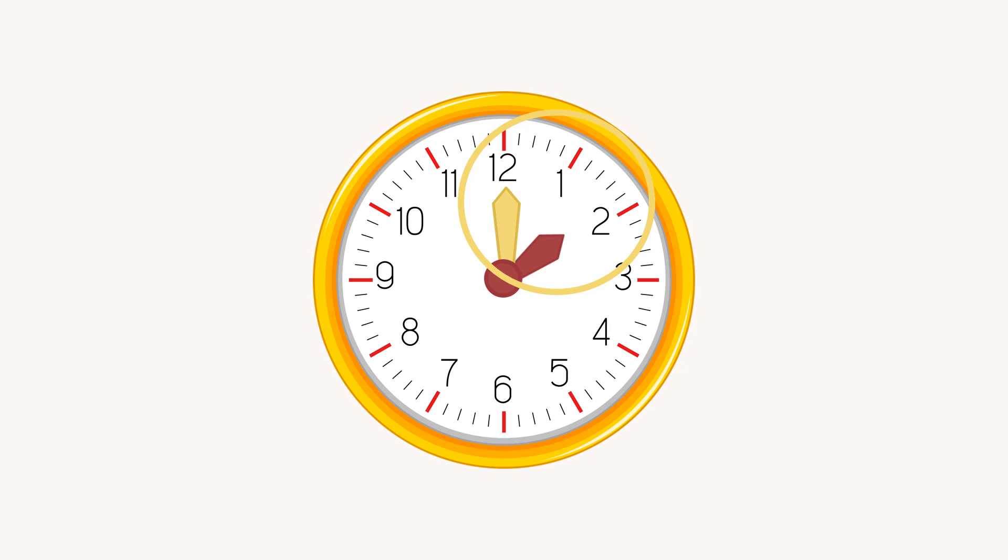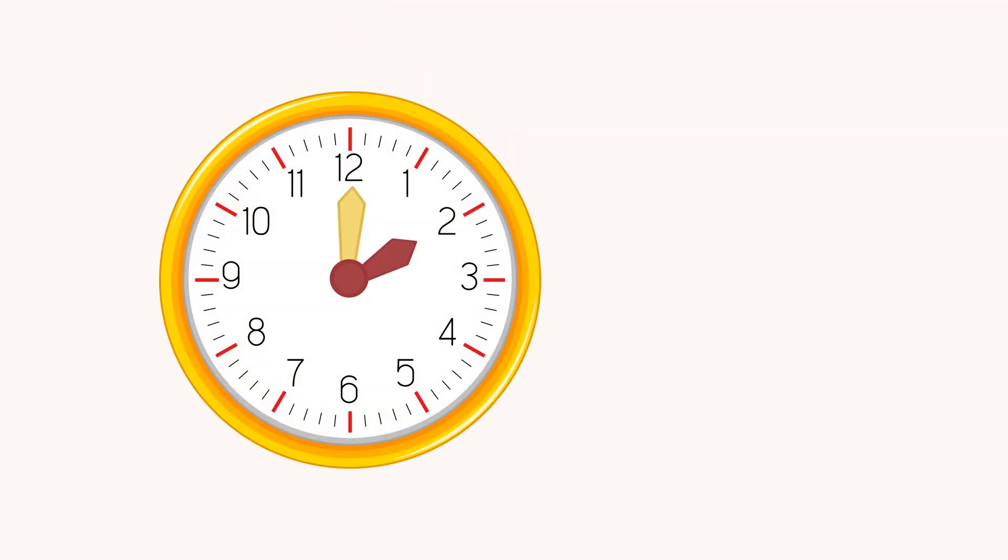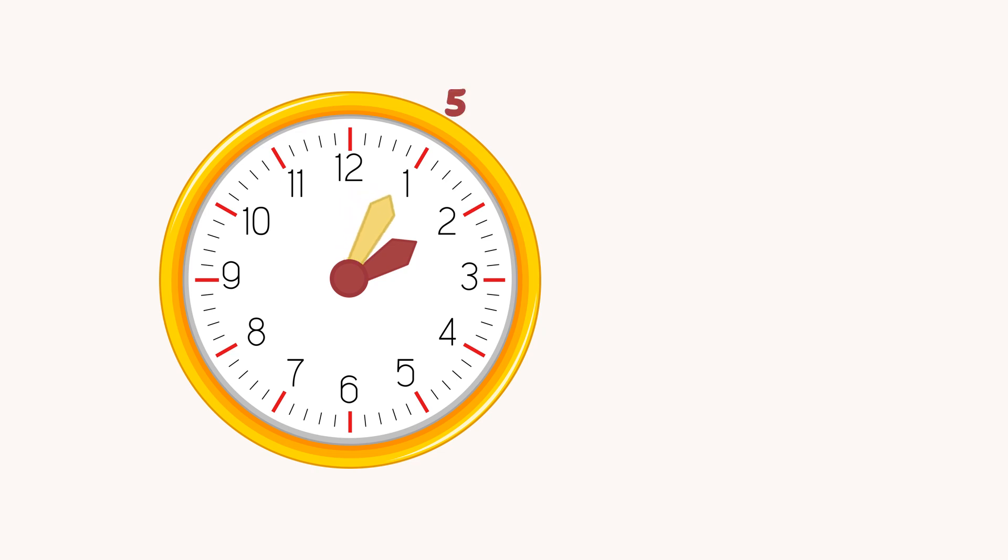Remember, the numbers from 1 to 12 are for the hour hand. You have to remember the minutes by counting in 5 in your head. The clock now shows 2 o'clock. We read it as 2 hours and 0 minutes. Let's move the minutes hand. Now it shows 2 hours and 5 minutes. We can read it as 5 past 2, or 2:05.